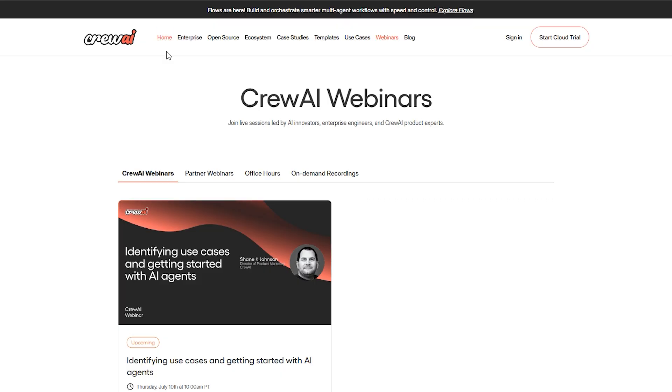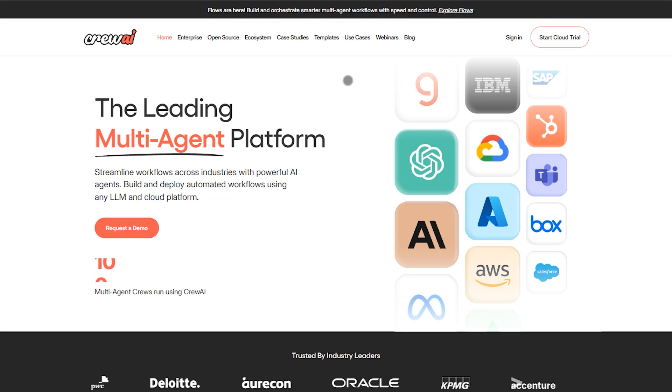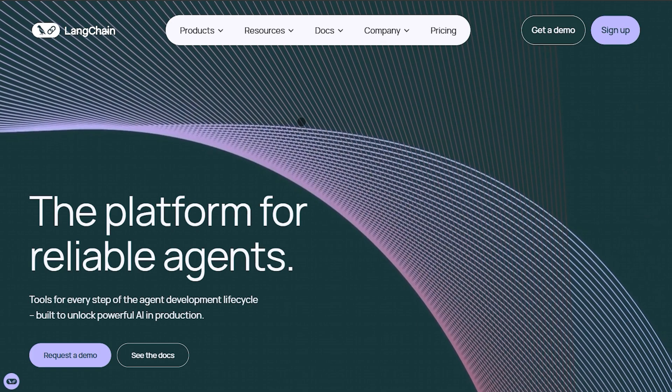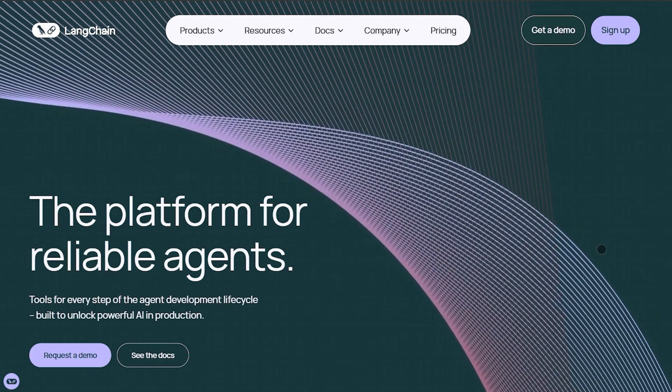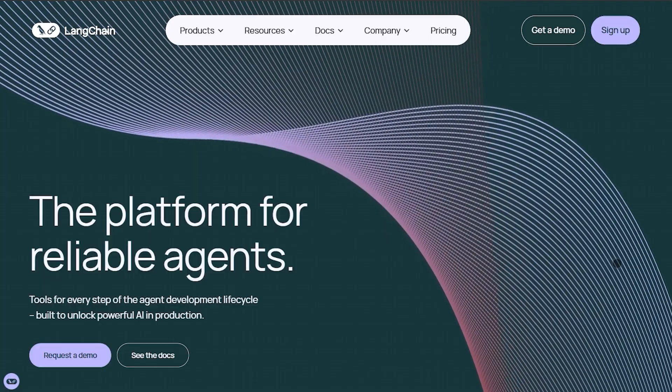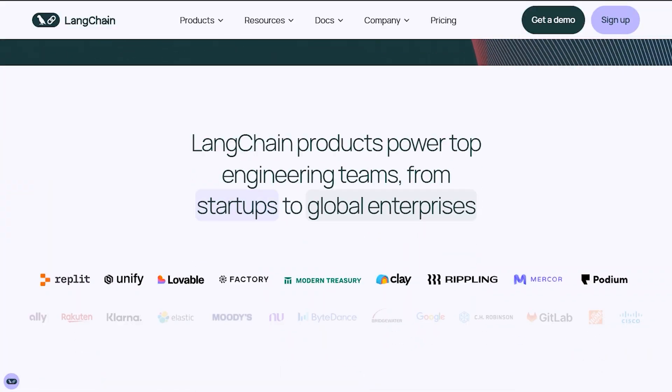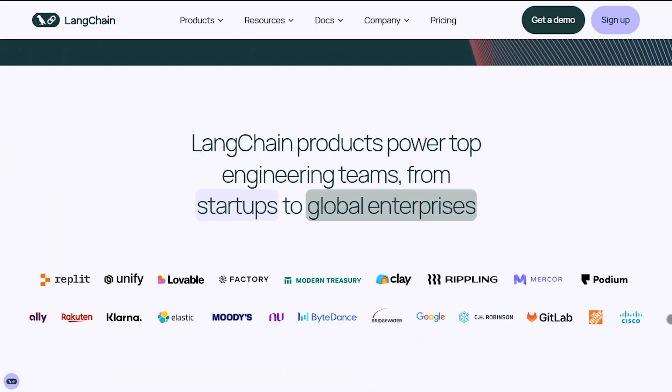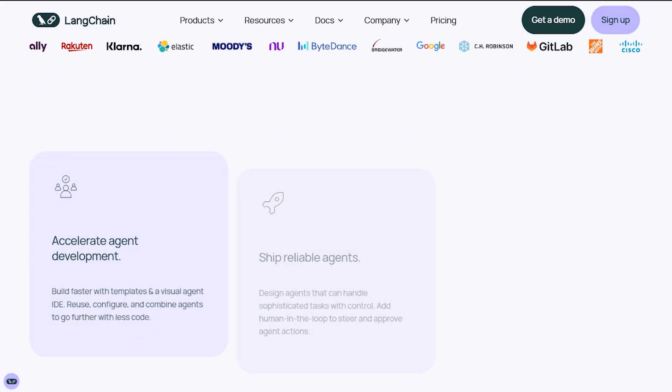Crew AI gives you streamlined multi-agent collaboration. Quick to use, code-based, role-driven, but is more opinionated and has limited integrations.